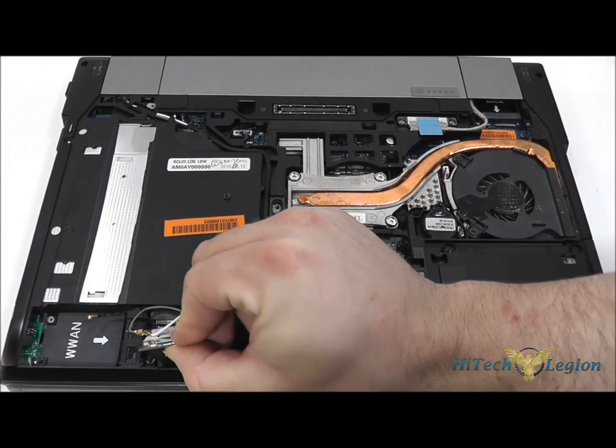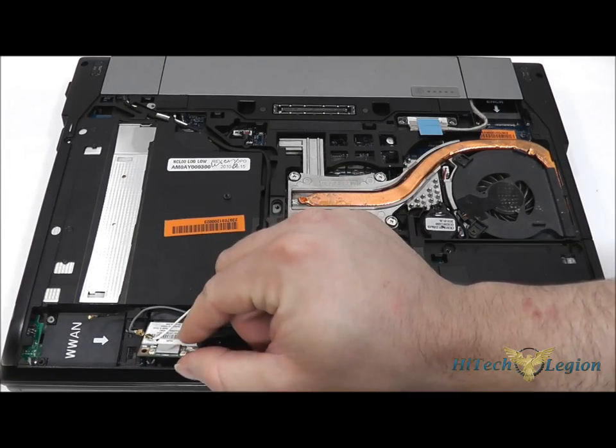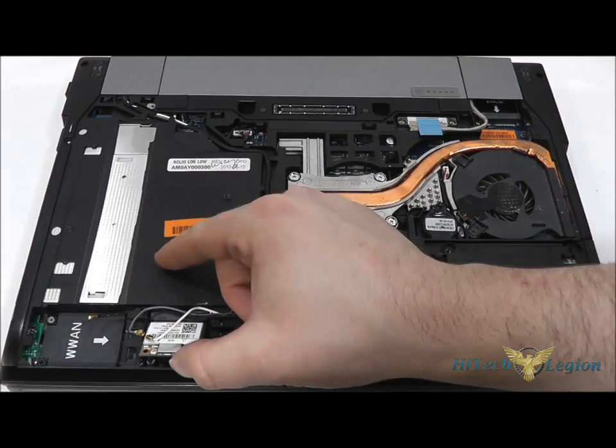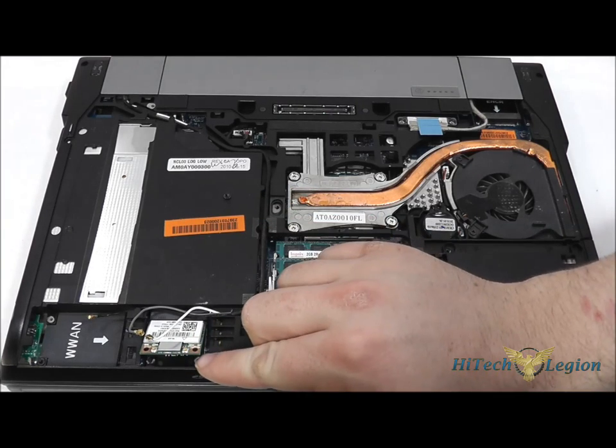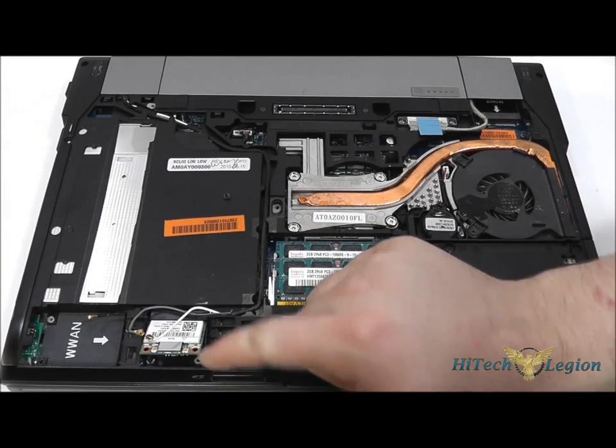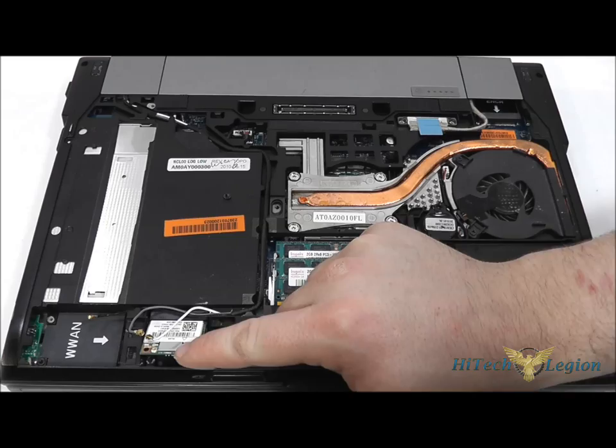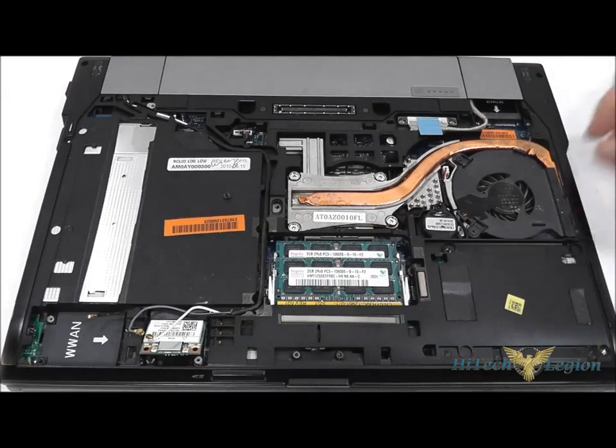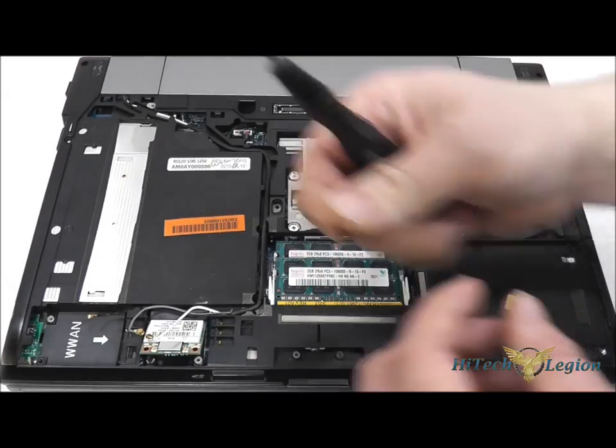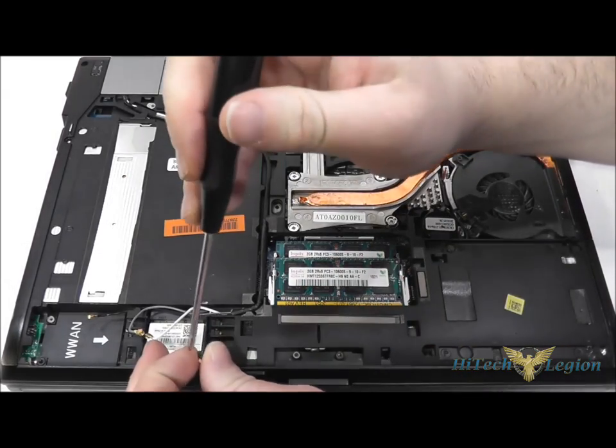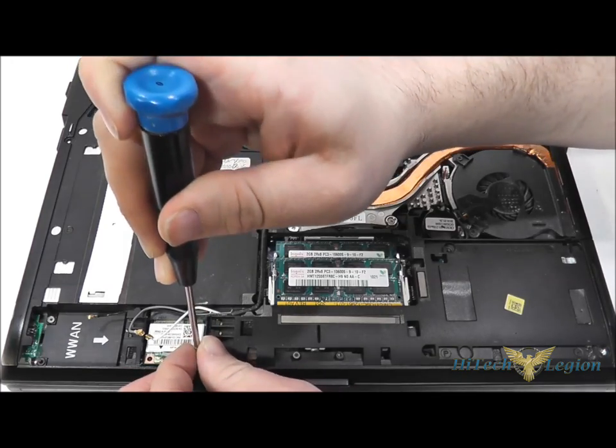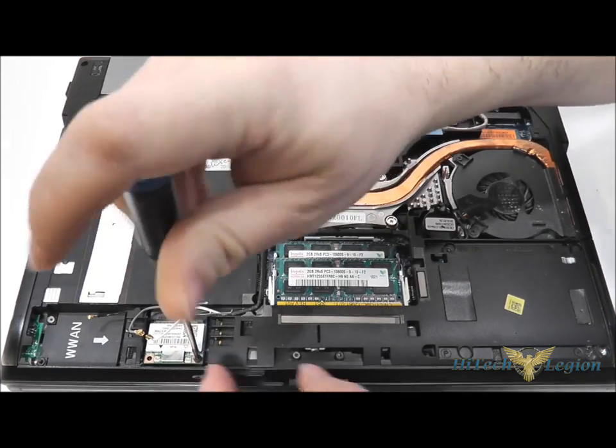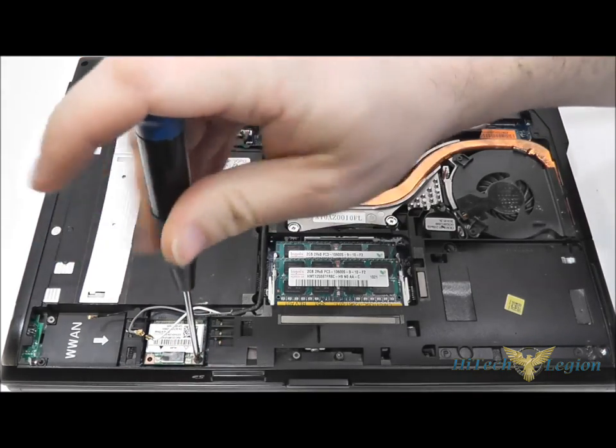What we do here is we place it into the Mini PCI Express slot, much like installing laptop memory. It goes in on an angle, and then we simply push it flat and tighten it down with a single screw.